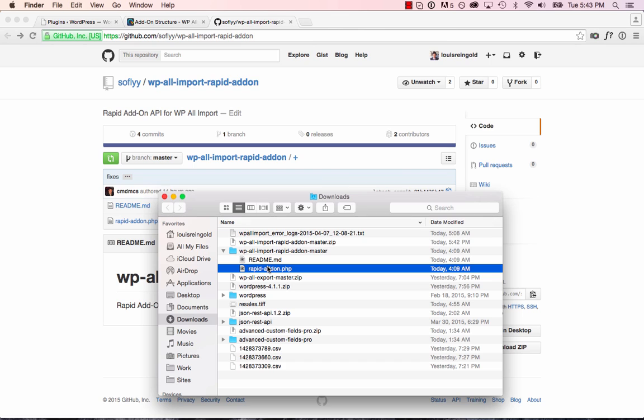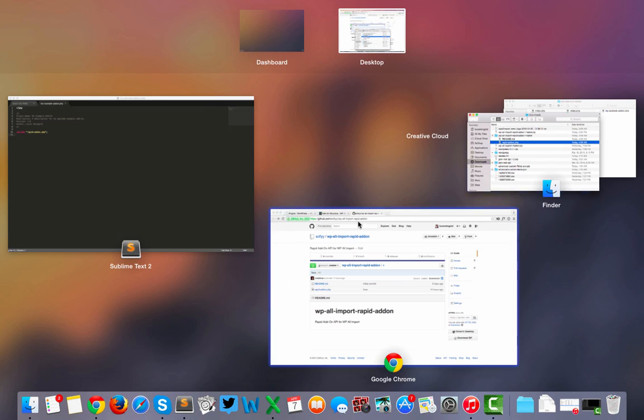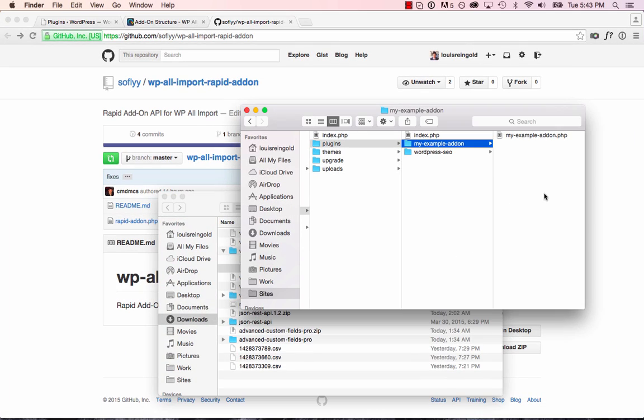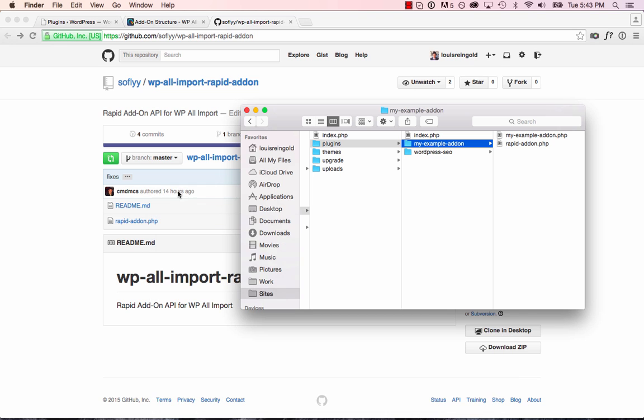Here we go. And I'll copy that, and I will put it in my plugins folder. Awesome. So now that include is going to work.